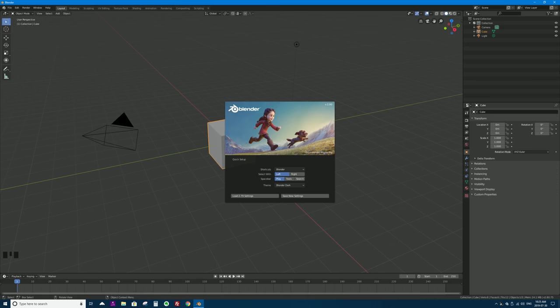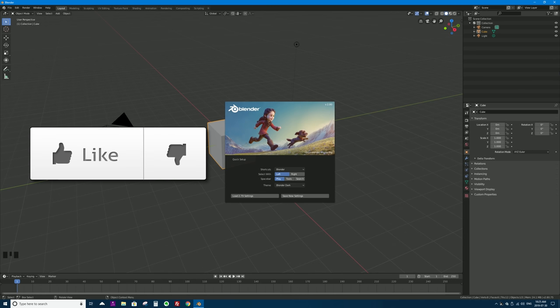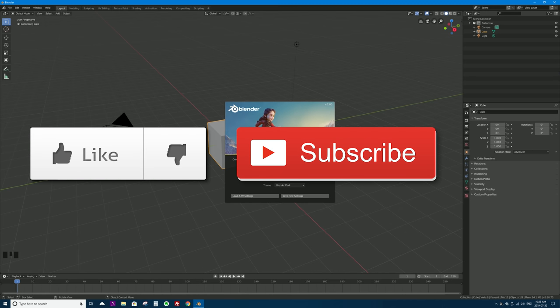If you like this video or if you learn something, go ahead and click on that like button below this video — it really helps me and my channel out. If you want to see more videos like this one in Blender 2.8 and other technology, click on that subscribe button as well and click the bell icon to get notified whenever I upload a new tutorial.